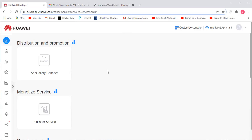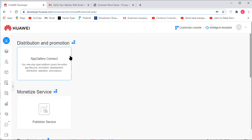Hello everyone! In this video we are going to show you how to upload an app onto your Huawei Developer account. You will need to be sure to create a Huawei Developer account before you go and upload your apps. But first we are going to tell you how to upload your apps.